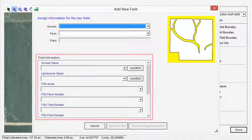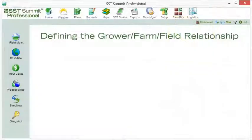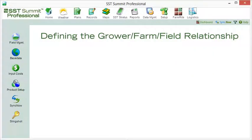You can also add additional field and grower information. The question is often asked, how do I properly define a grower-farm field relationship? Most often, the answer is dependent on the management of the fields.